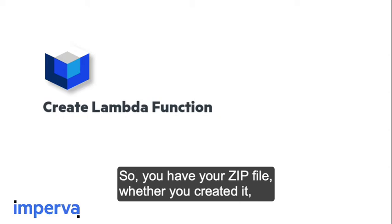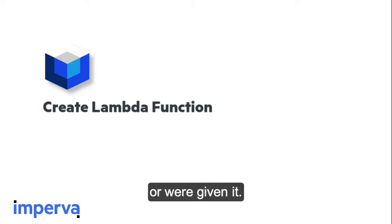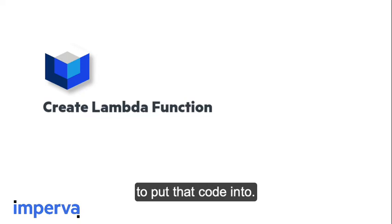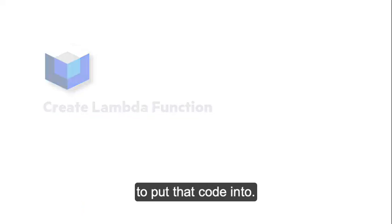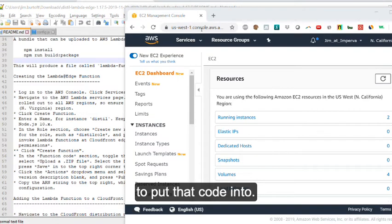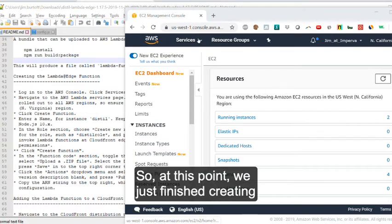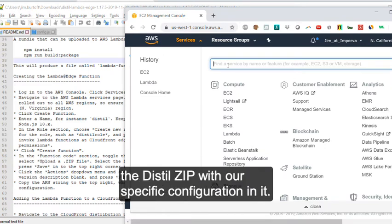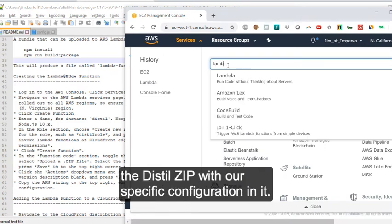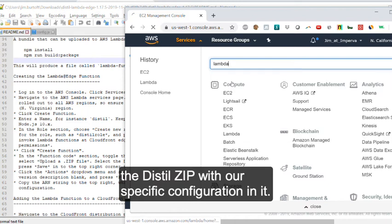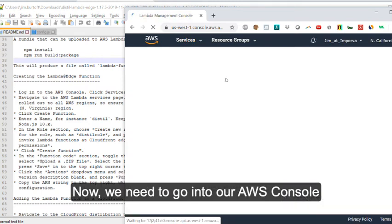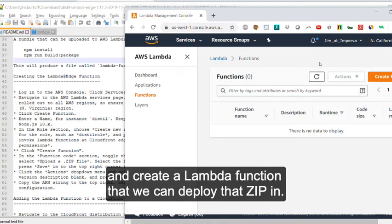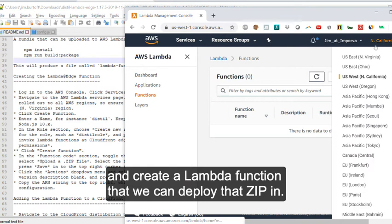So you have your zip file, whether you created it or were given it. Now we need to create a Lambda function to put that code into. So at this point, we just finished creating the Distilled Zip with our specific configuration in it. Now we need to go into our AWS console and create a Lambda function that we can deploy that zip in.